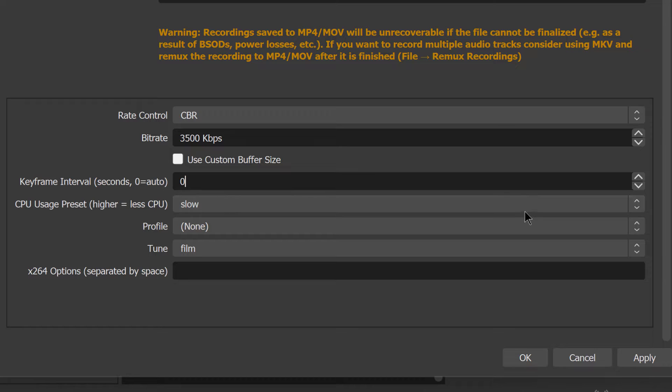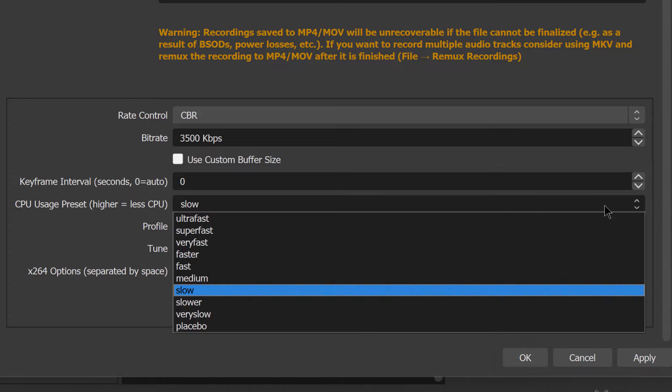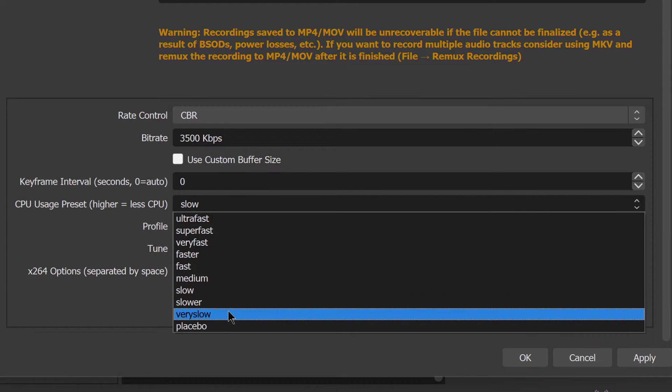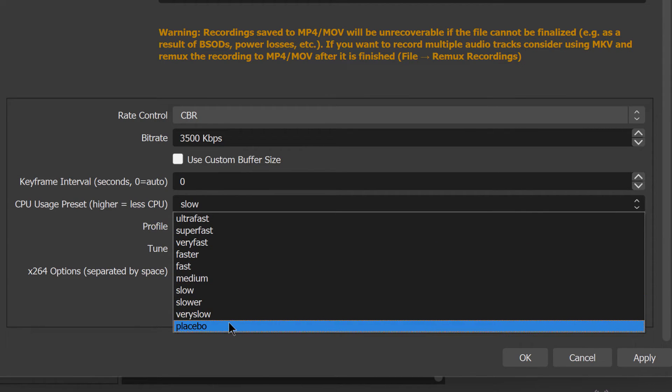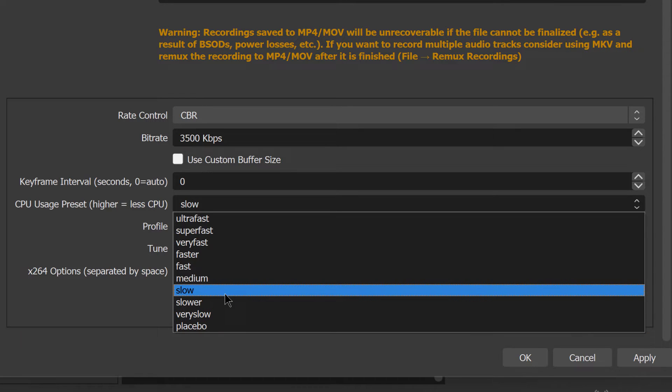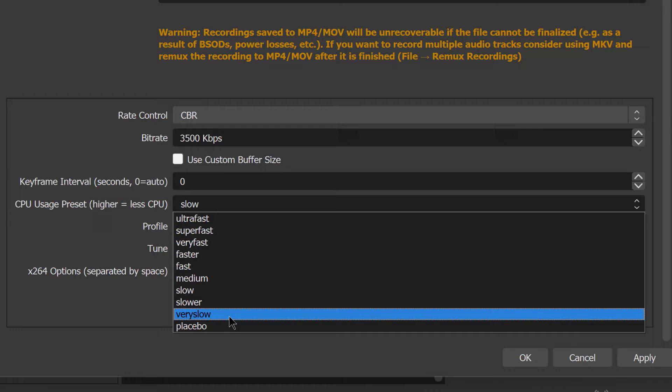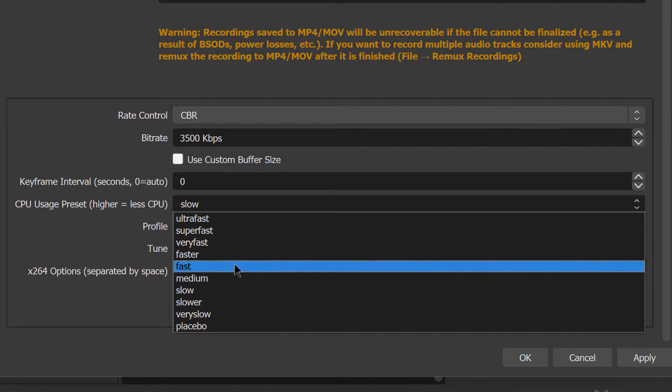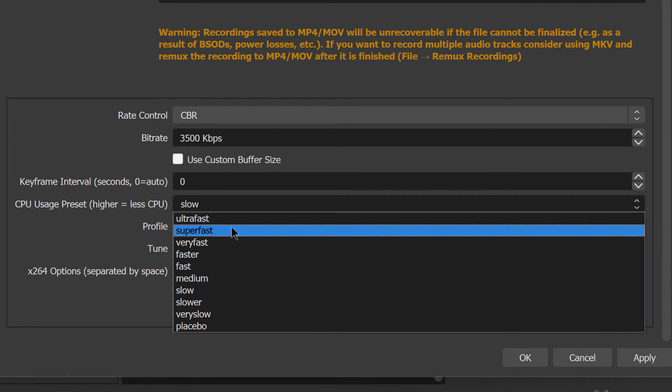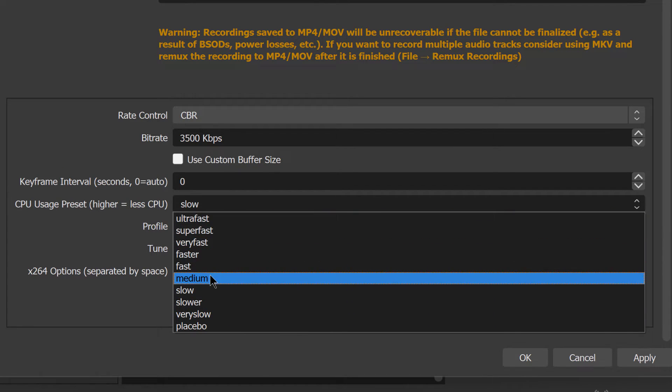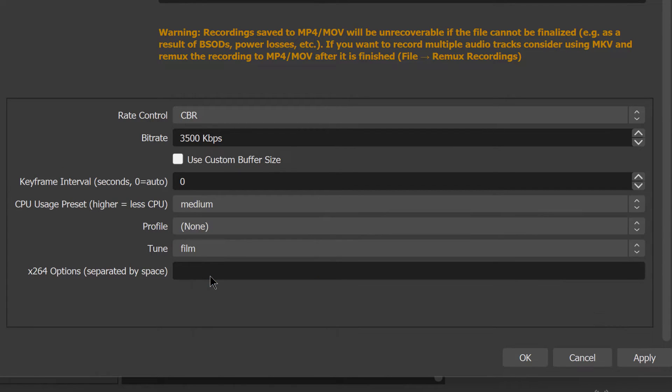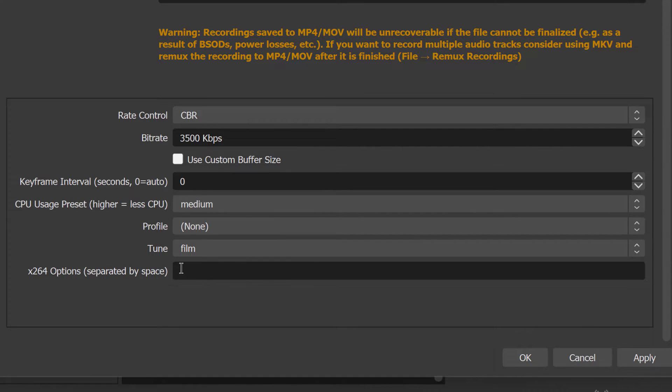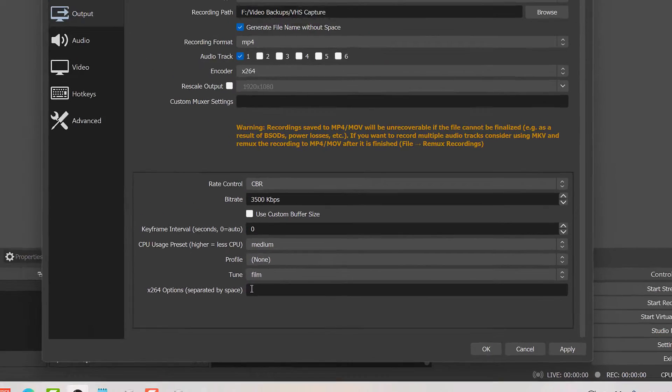CPU usage - this is a setting that basically determines how hard your processor is working as it digitizes this material. So oddly enough, slower means more work being done by the processor. If you're noticing as you're recording that your recordings are stuttering or the playback is stuttering, you may have this set to slower or very slow. So just play with these depending on what's happening on your machine. I'll choose medium for that. Profiles none, and tune you want film. And this you can leave blank.